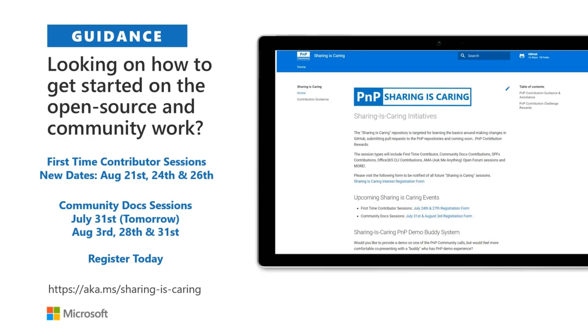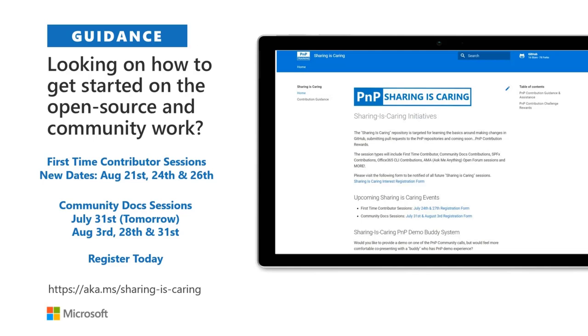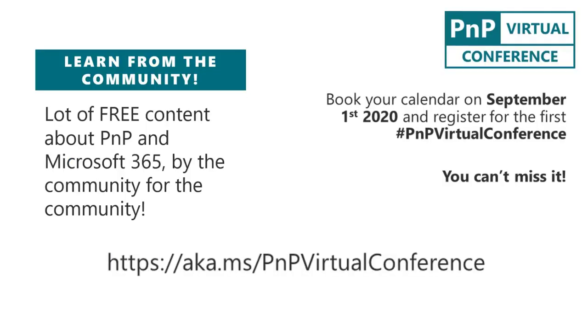If you're looking to get involved in PNP, but you're not sure maybe how to get started in contributing to open source, or you haven't submitted a pull request before, and you'd like a little bit of help and guidance around that, there's a great series called Sharing is Caring, put on by David Warner. So August 21st, 24th, and 26th, and then you've got Docs Sessions, July 31st, and then August 3rd, 28th, and 31st. You can always register today, it's free.